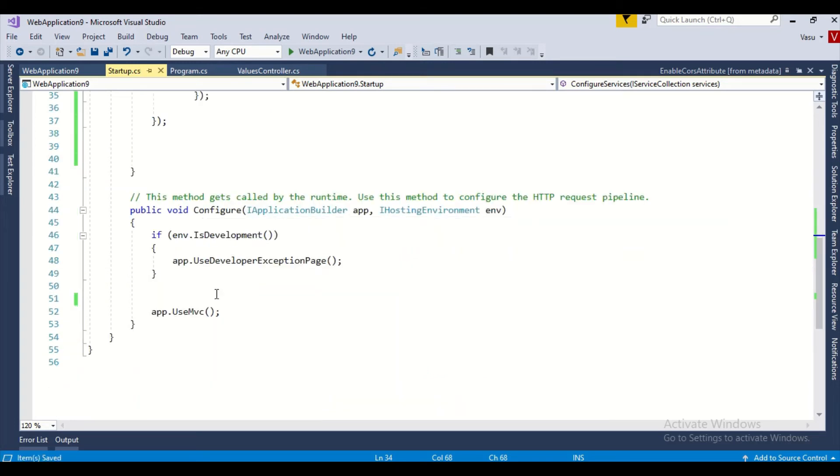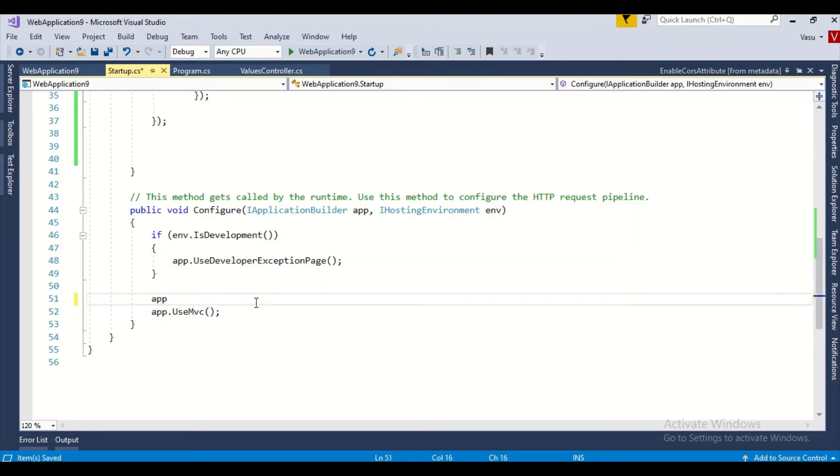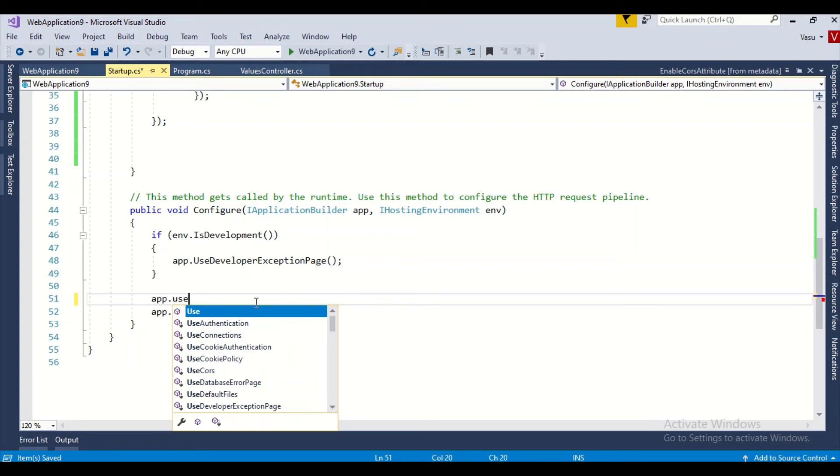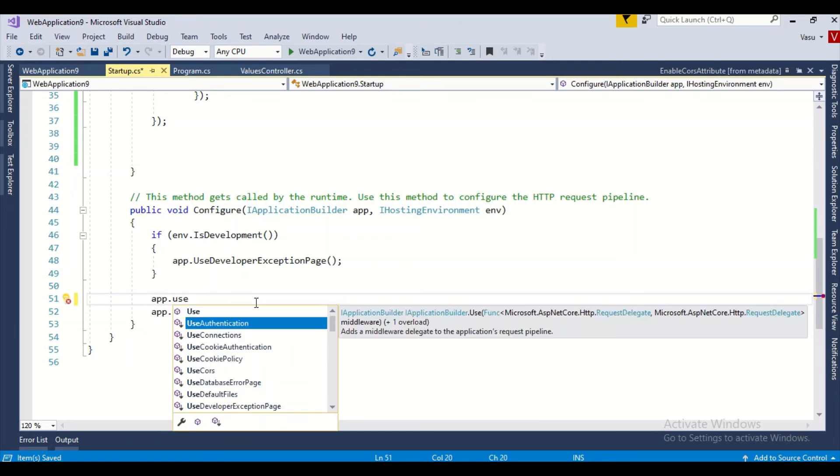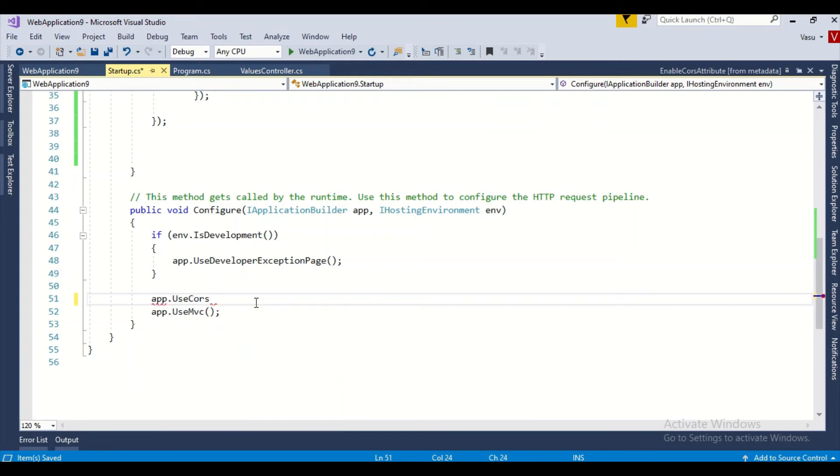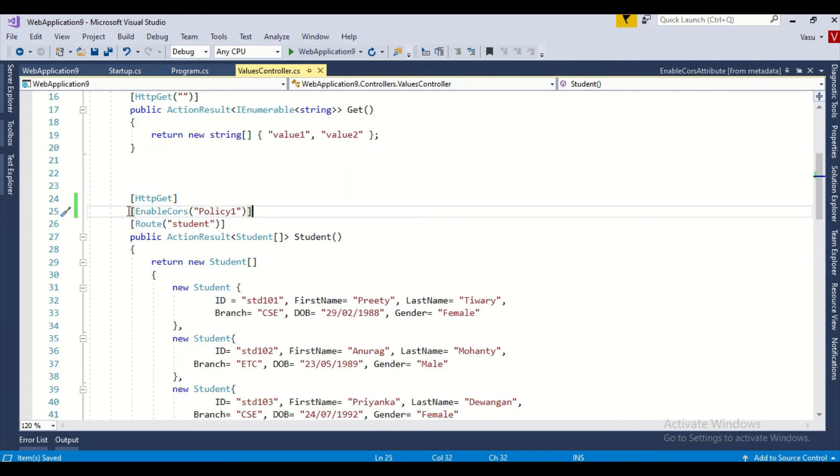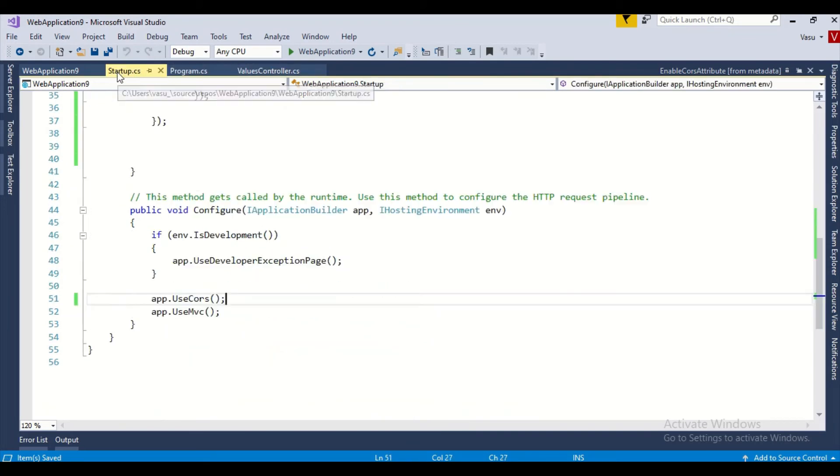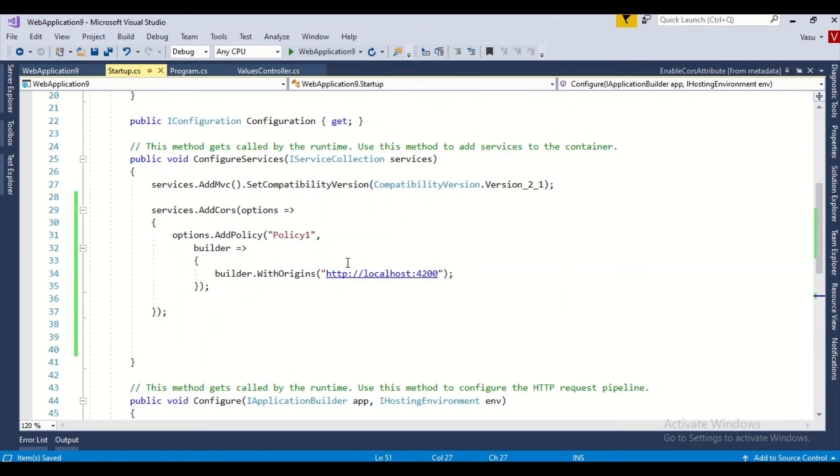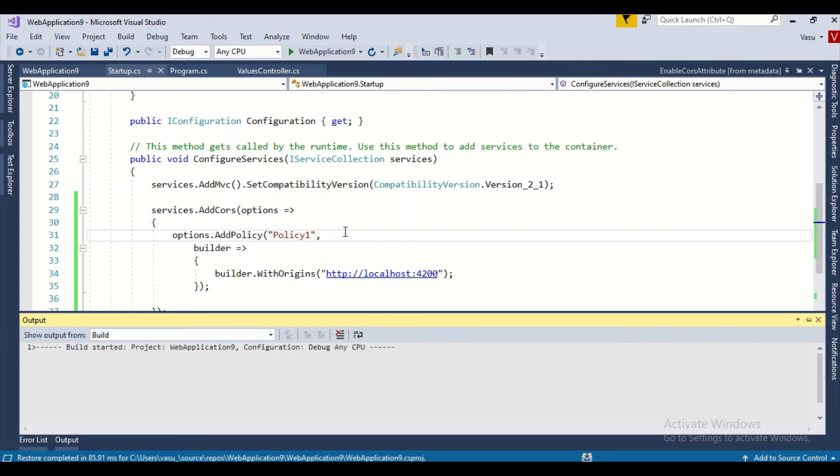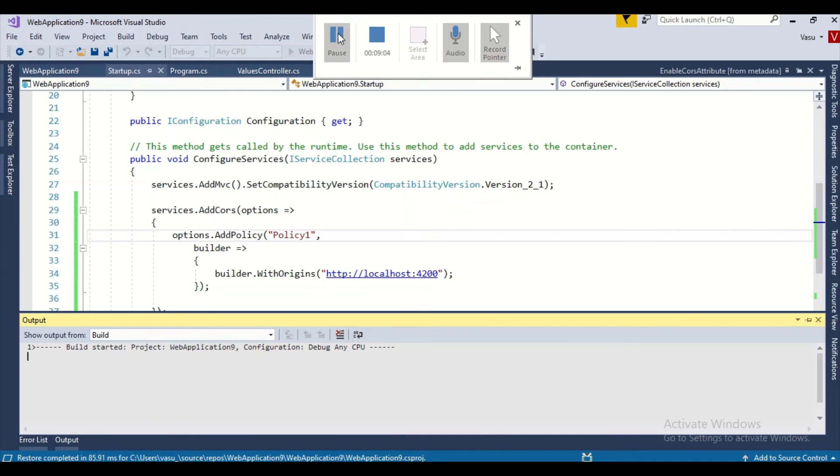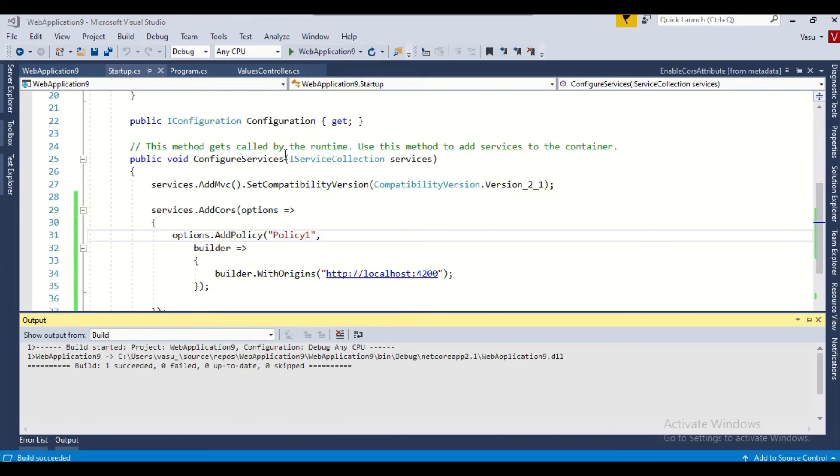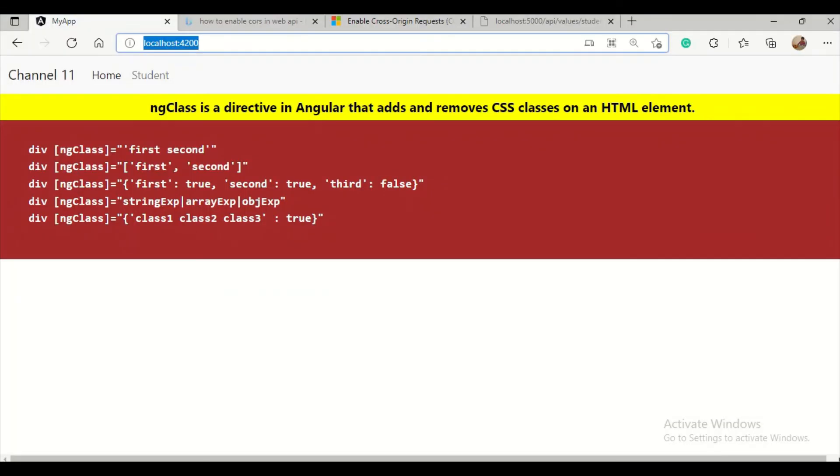This is the second step. Once this is done and my service is configured, I need to come to the configuration method and add app.UseCors. These three steps are enough. First, we need to enable the CORS attribute on the controller, we need to add the required code to the middleware to use that policy. This is enough. Let me build it. My build succeeded. Let's see if it's working.